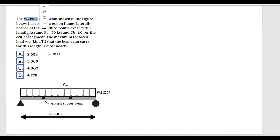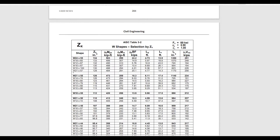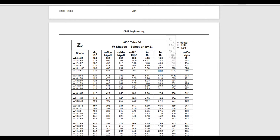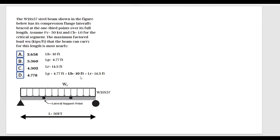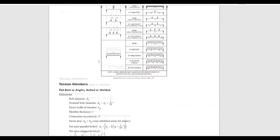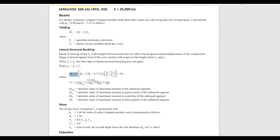Our wide flange beam is W21x57, and the FE Handbook table provides all the values we need. Scrolling to W21x57, we find Lp equals 4.77 feet and Lr equals 14.3 feet. Since our unbraced length Lb is 10 feet, and Lp is 4.77 and Lr is 14.3, Lb falls between Lp and Lr. Therefore, we must apply the lateral torsional buckling formula to find Mn.